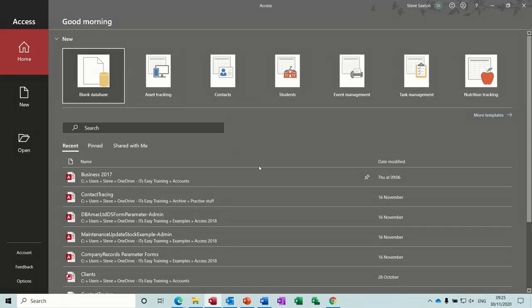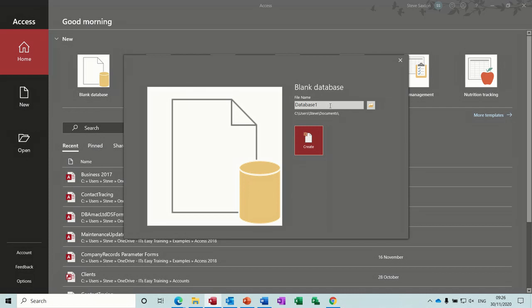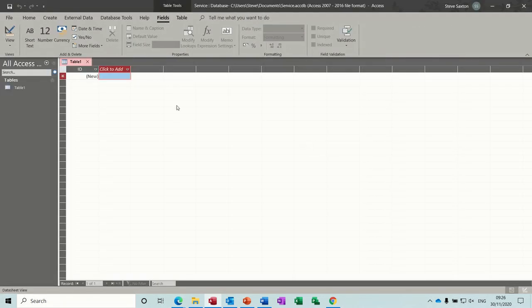Hi guys, welcome to this session in Microsoft Access. In this module I want to start the process of creating a car service database. First of all I'm going to create a blank database, call it 'service', and then click on create and that'll start me off.